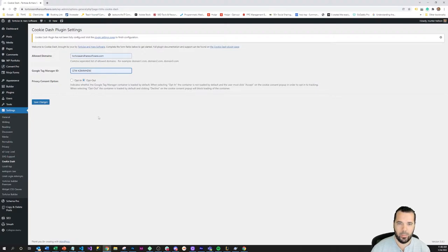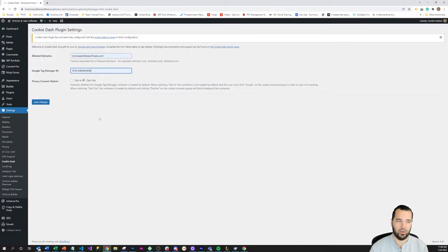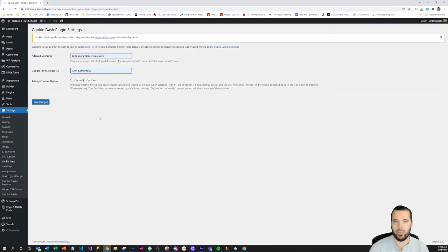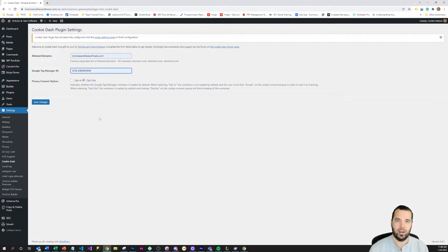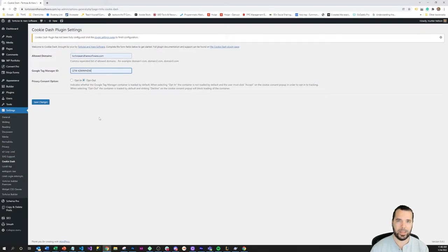So the opt-out option means that the container is going to be loaded by default and the user has to opt out to block the load of the container, and this is a setting that will help you comply with CCPA in the United States. The United States is more liberal in that you can track people by default but if they opt out then you need to block the cookie collection.